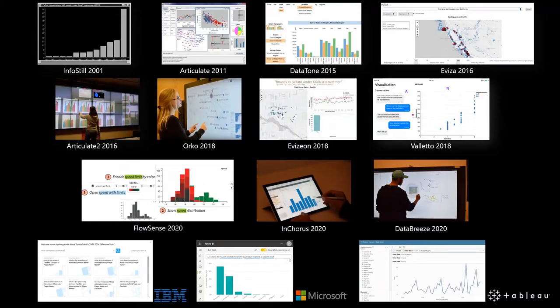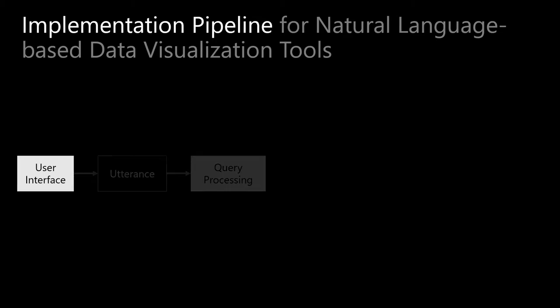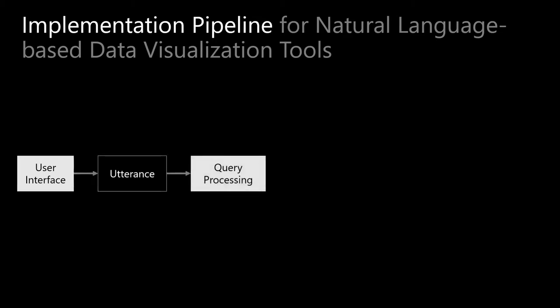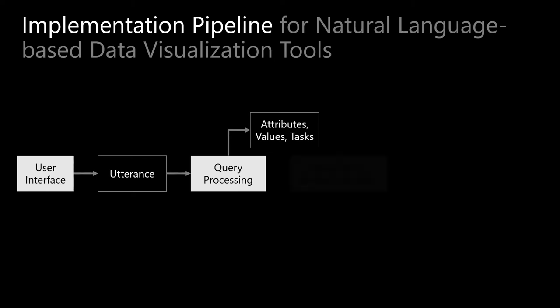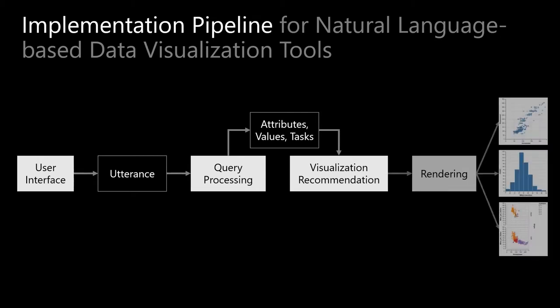To create natural language interfaces, developers need to implement a user interface, a natural language processing module that interprets queries to infer relevant information such as data attributes and analytic tasks, a visualization recommendation engine that determines appropriate visualizations based on the extracted information, and finally, update the user interface to present the recommended charts.